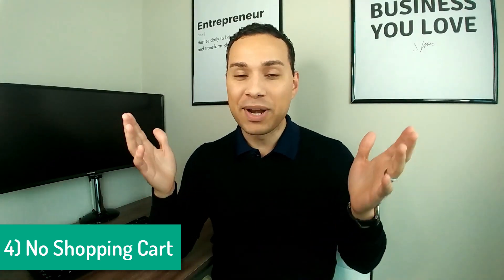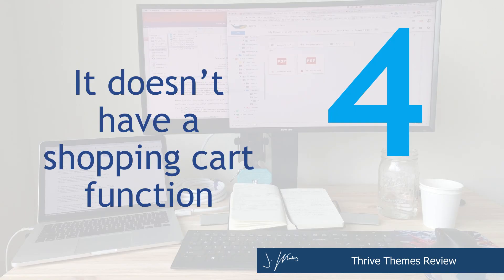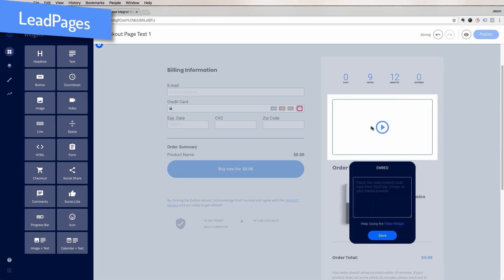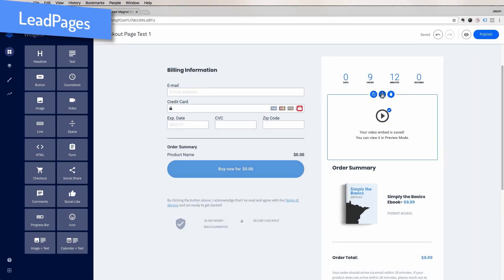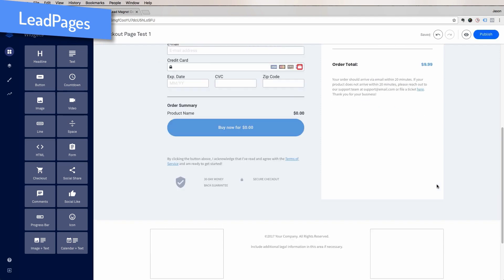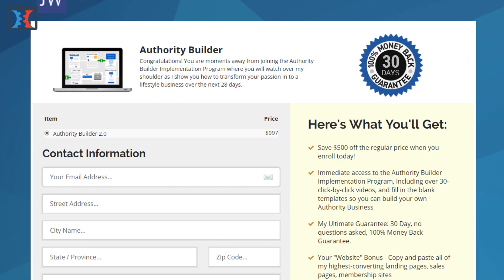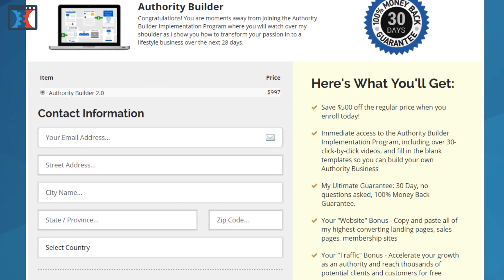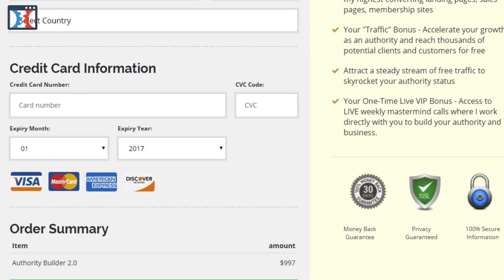Reason number four Thrive Themes might not be the best solution for you is the fact that there's no shopping cart. When it comes to making money online, you need a way to collect payments. Even OptimizePress has an integration with PayPal, Stripe, ClickBank, and JVZoo so that you can collect payments — as basic and ugly as those shopping cart pages are, at least they're there. Thrive Themes, on the other hand, leaves it completely out of the suite of tools.